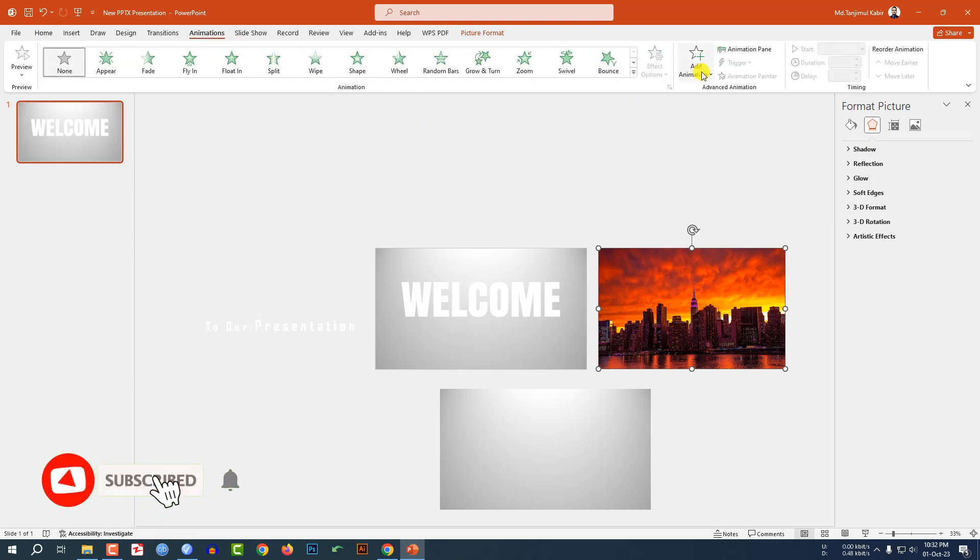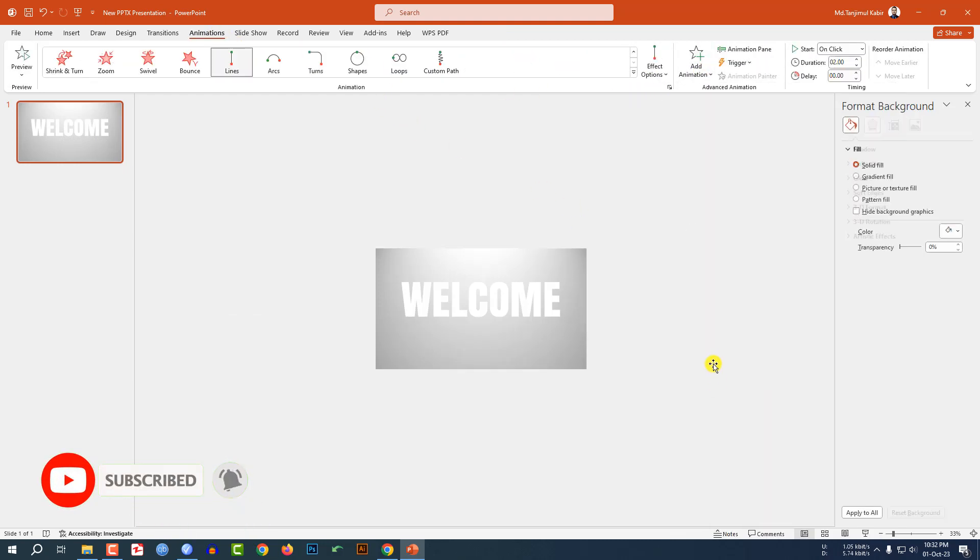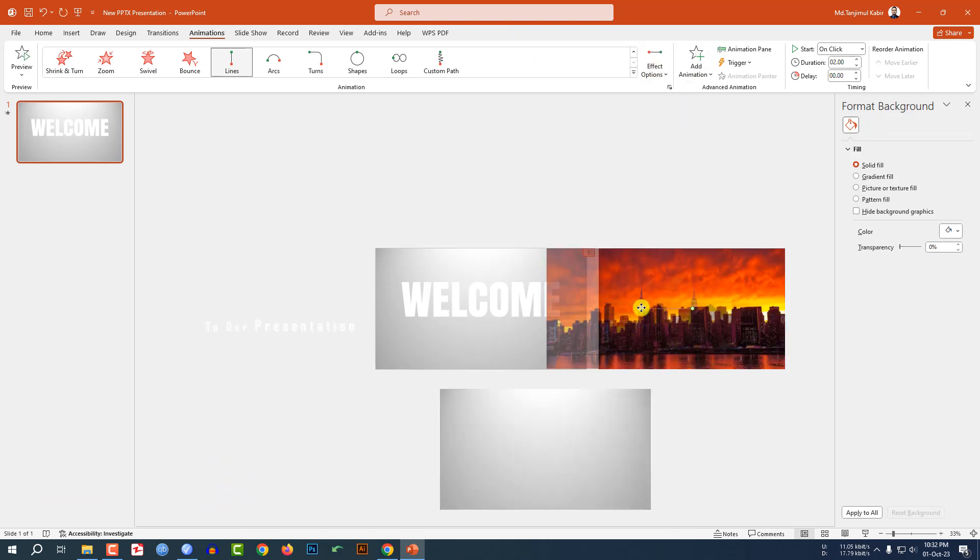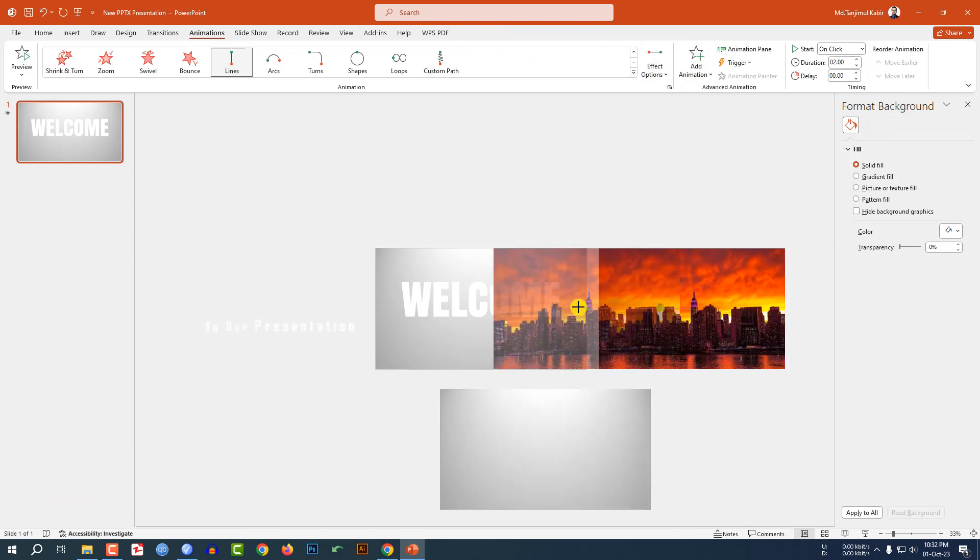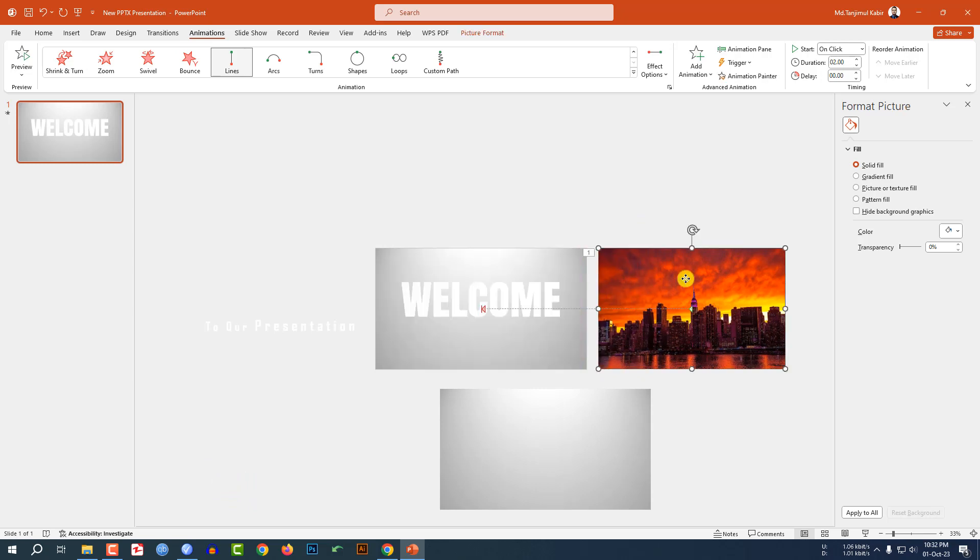Now select this image, go to Animation, go to Add Animation, click on Lines, Effect Option Left, and select this arrow and drag it like this.